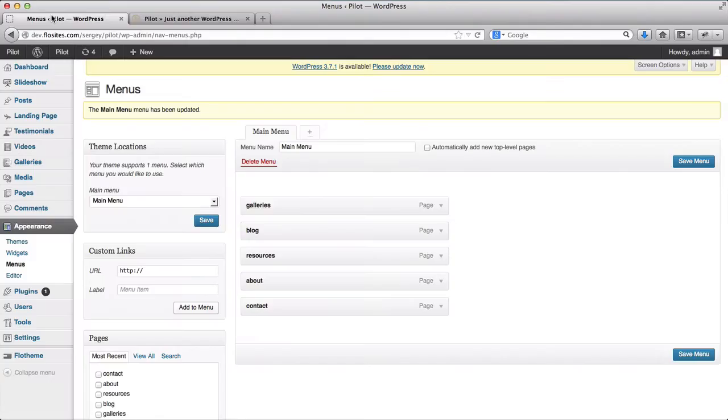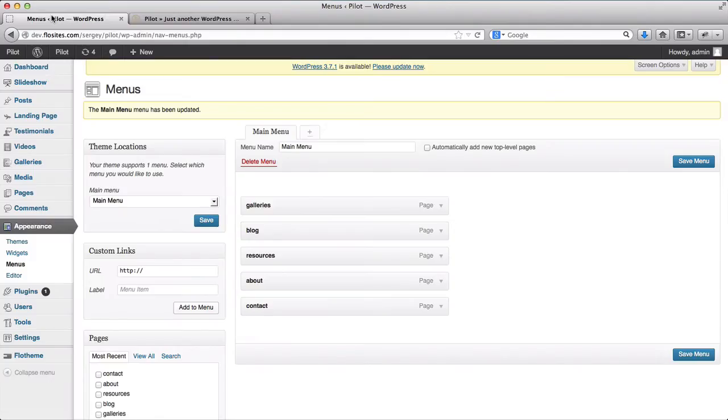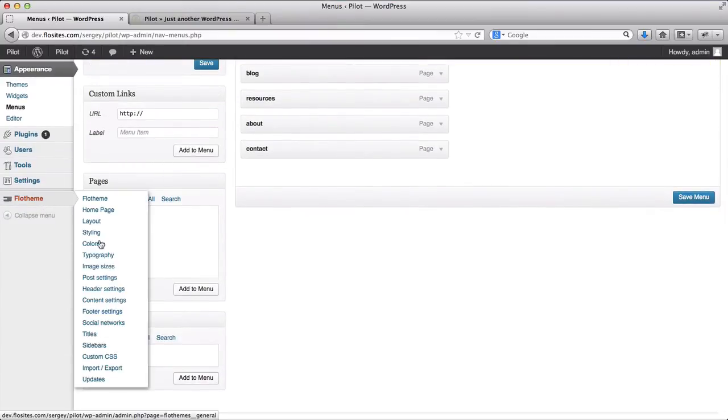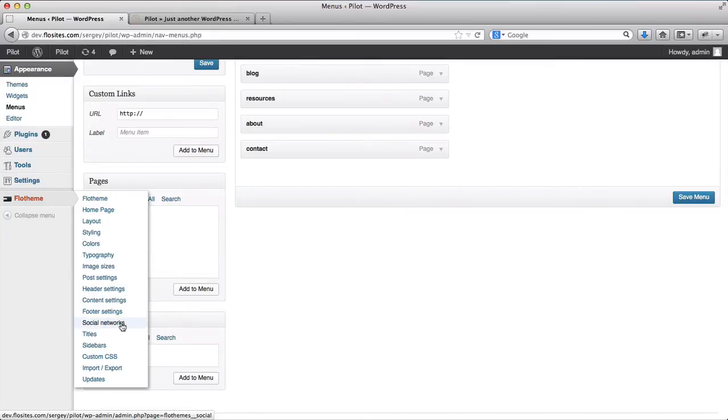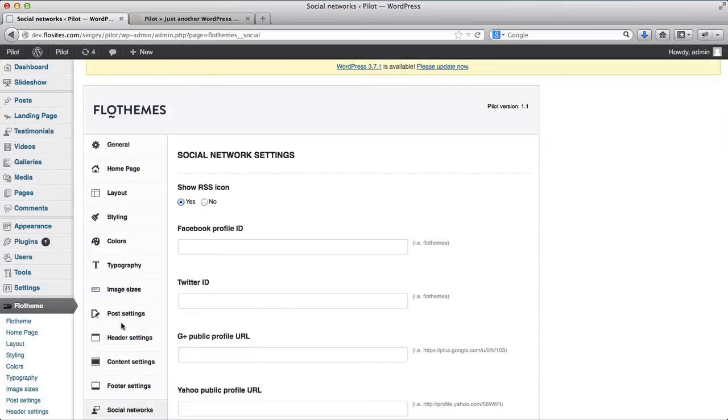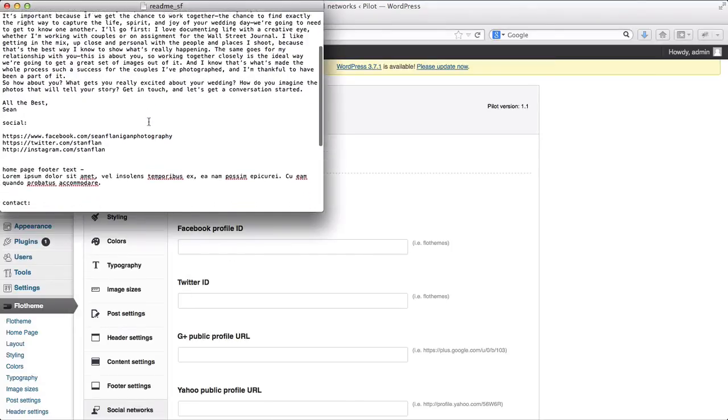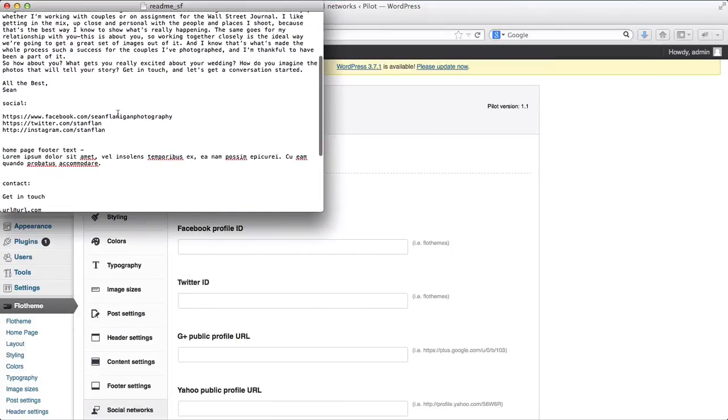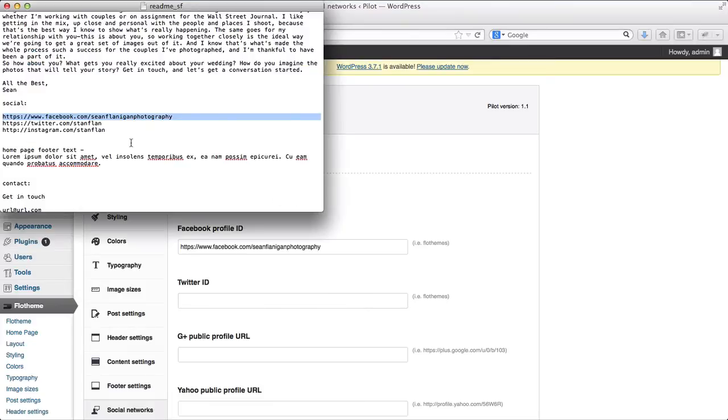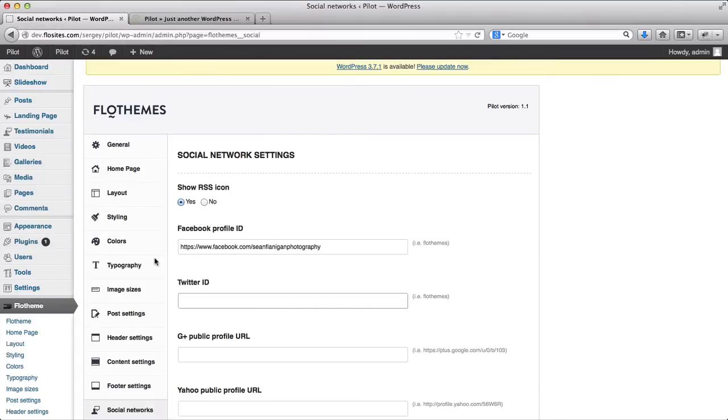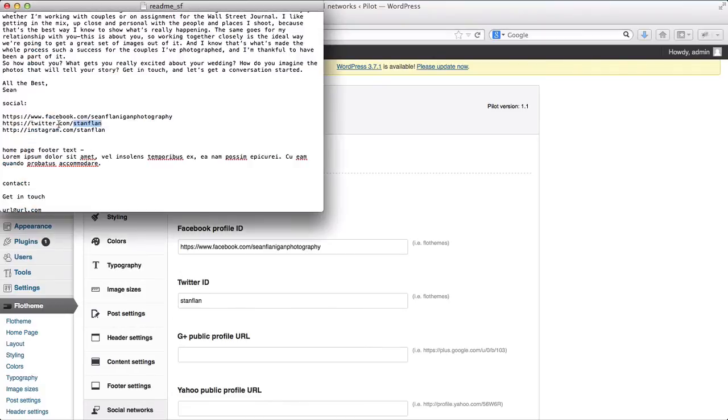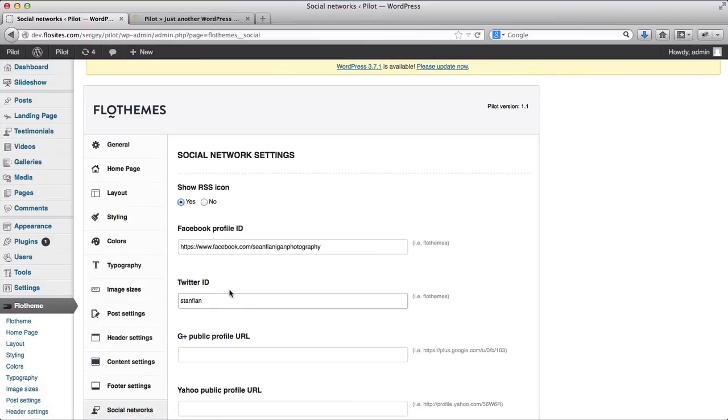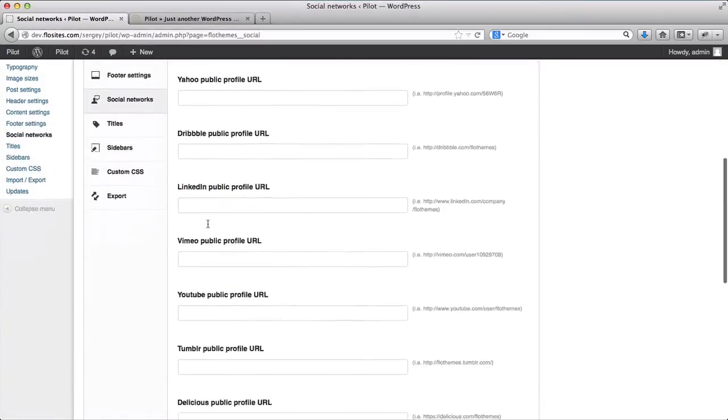Okay, so next off, what we want to do is start adding our social media links. So we'll go to Flow theme, and click on social networks. Here I have my social media links, I'll paste them here. Twitter, note that it's not necessary to insert the full Twitter URL. Just insert your Twitter ID, and for Instagram, you can copy the full URL.